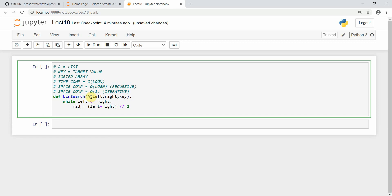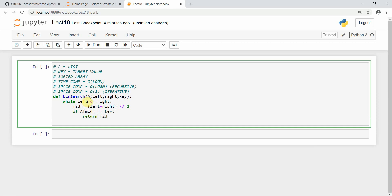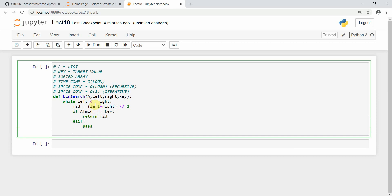We calculate mid. If array[mid] equals the key, then we return mid. This is the base case — if the element at mid equals the key, we return the mid index. Otherwise, we check two conditions in the if and else parts.